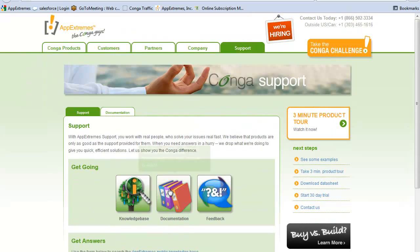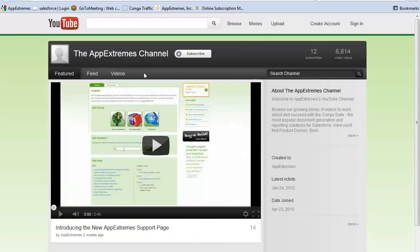Did you know that AppExtremes has a YouTube channel? Be sure to drop by to watch our latest training videos and announcements.